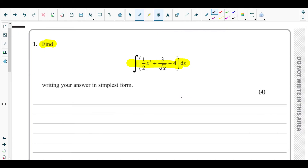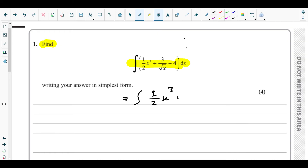So let's make the power of x visible. It would be the integration of ½x³ — the power is already visible there — plus 3x to the power of negative ½, since square root of x in the denominator becomes x^(-½), minus 4, dx.